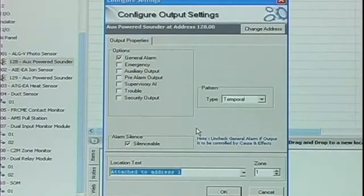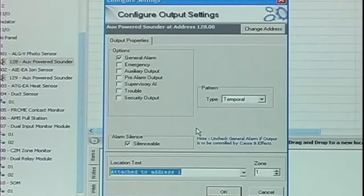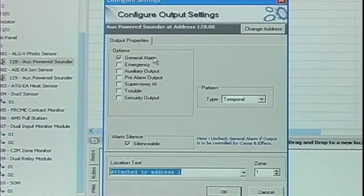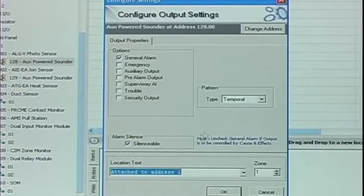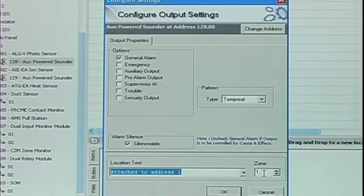Let's take a look at the settings. You'll see that the configure output settings for the ASB are very similar to the configure output settings for the SOM module. We have our general event categories, we have our output pattern, we have our silenceable option, and our location text, and our zone information.